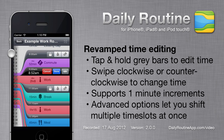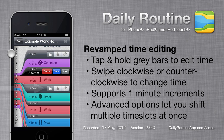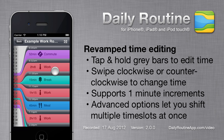When changing one time, we also see buttons appearing in adjacent grey bars. These buttons allow us to shift, squish, delete, and insert time slots during the time editing process. By default, Daily Routine will squish time slots. Tap the done button to save time changes.